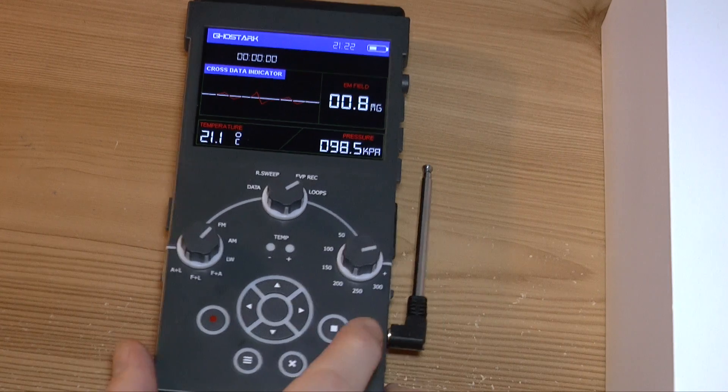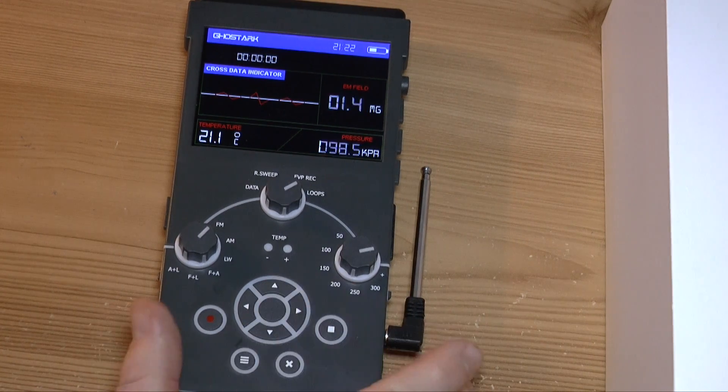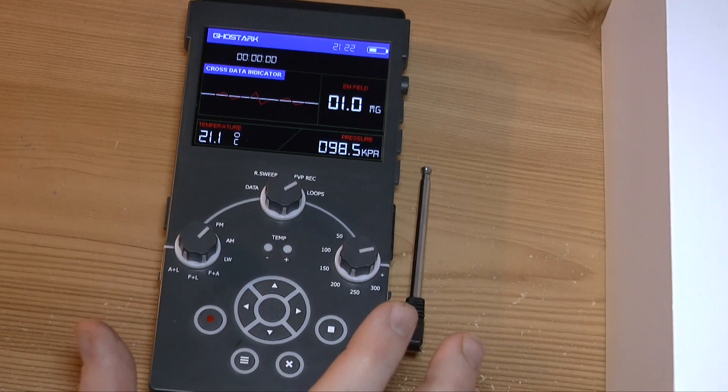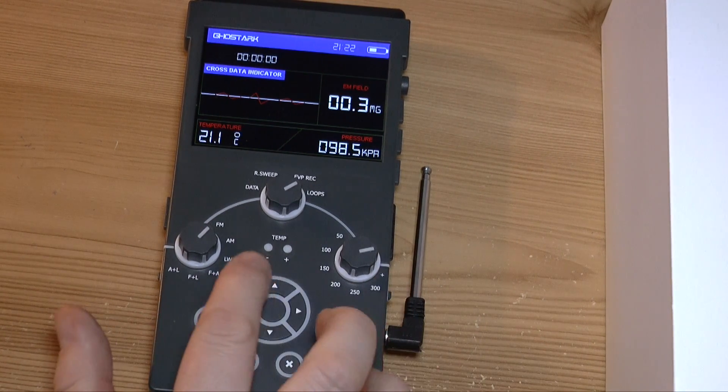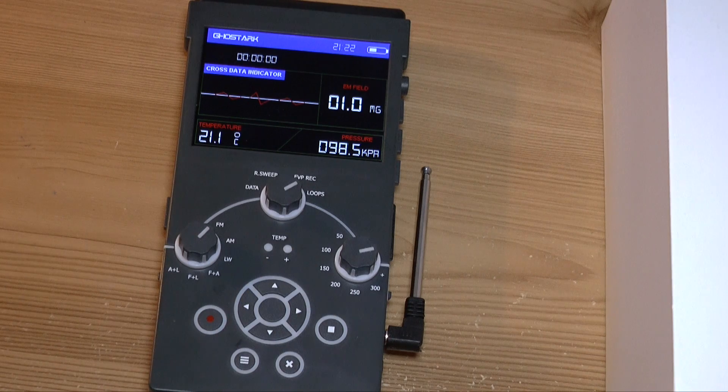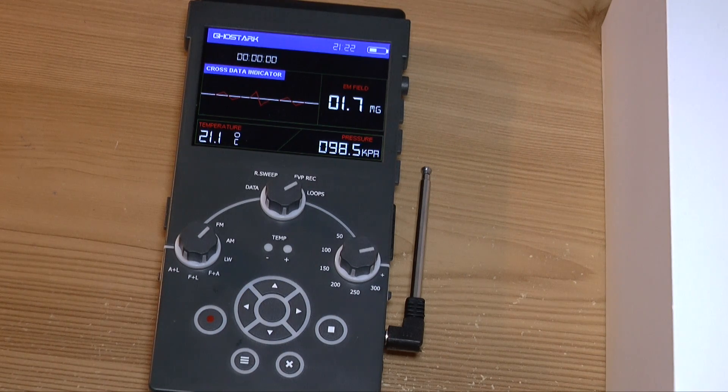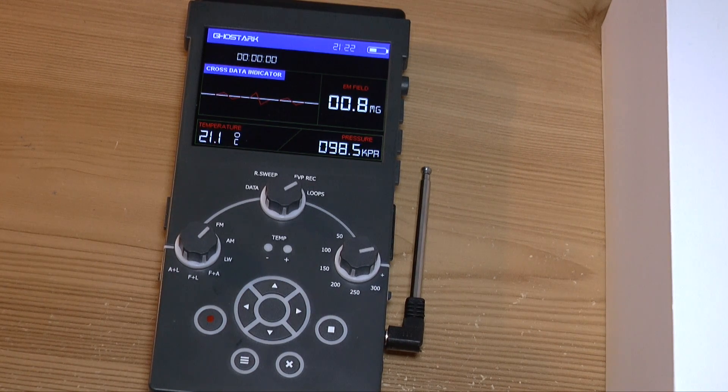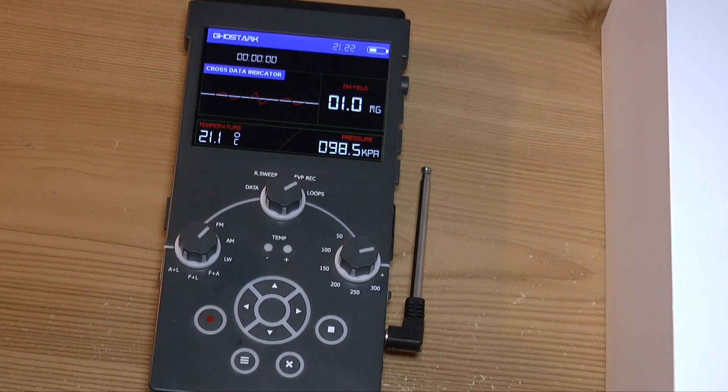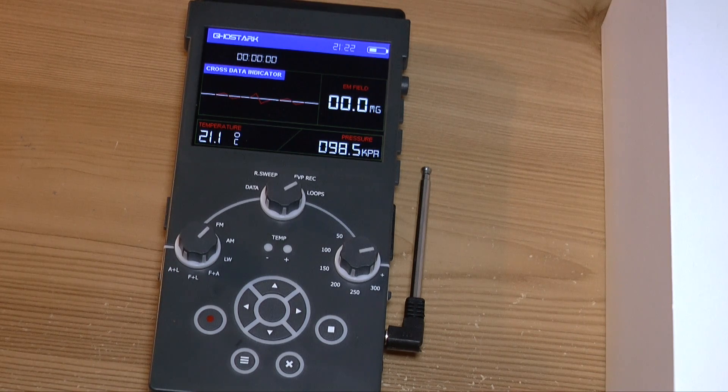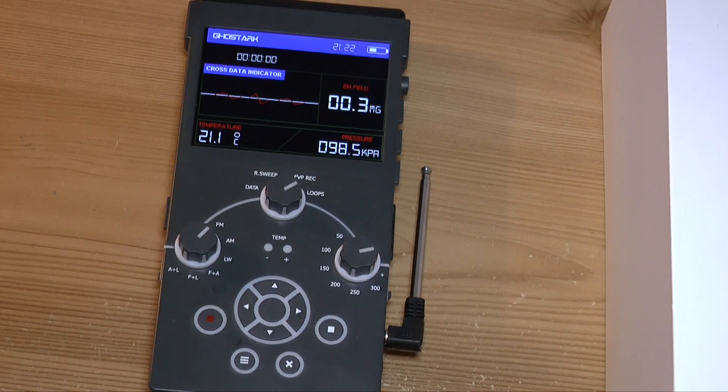One thing I want to try is when the temperature shifts to an extreme, these indicators light up. So I might dip this into the fridge later or put a hairdryer on it and see how quickly it adapts to that change in temperature.